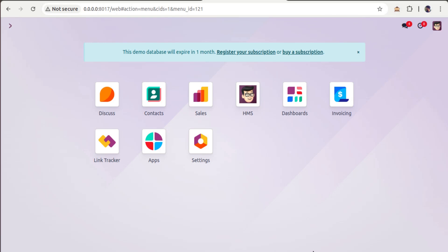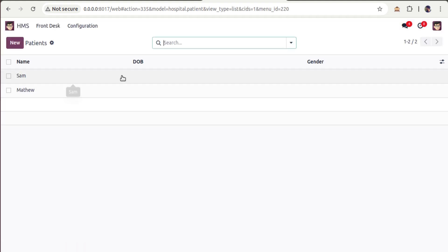Hello, good morning all, welcome back to Odoo 17 development tutorials. In this video we are going to discuss how to call an existing menu, or more specifically how to call an existing action from an Odoo add-on, inside our hospital management module. Here we have the HMS application.